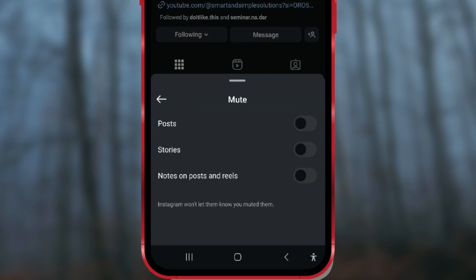Finally, toggle the button next to Notes on Posts and Reels. From that moment, the notes from the selected account will no longer appear in your inbox. The good news is that Instagram won't notify them that you've muted their notes.